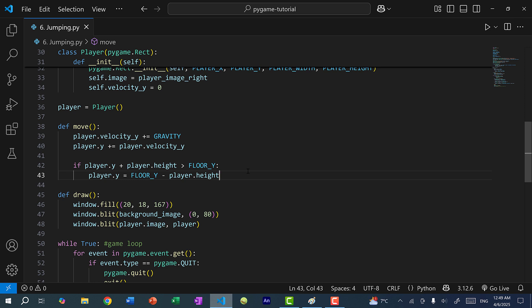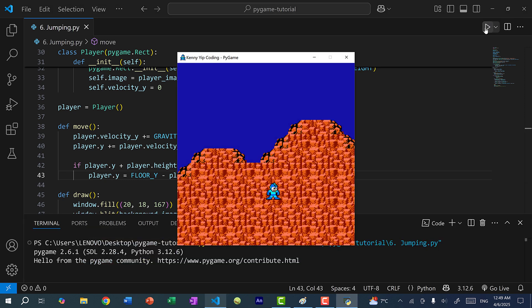Let's save and run the program. You can see Mega Man was falling and now Mega Man is touching the floor. This floor is where y equals game_height times 3 over 4. I can press the up arrow key to jump, and you can see Mega Man jumps up and gravity is applied to velocity_y, which forces Mega Man back down. So we have Mega Man jumping.